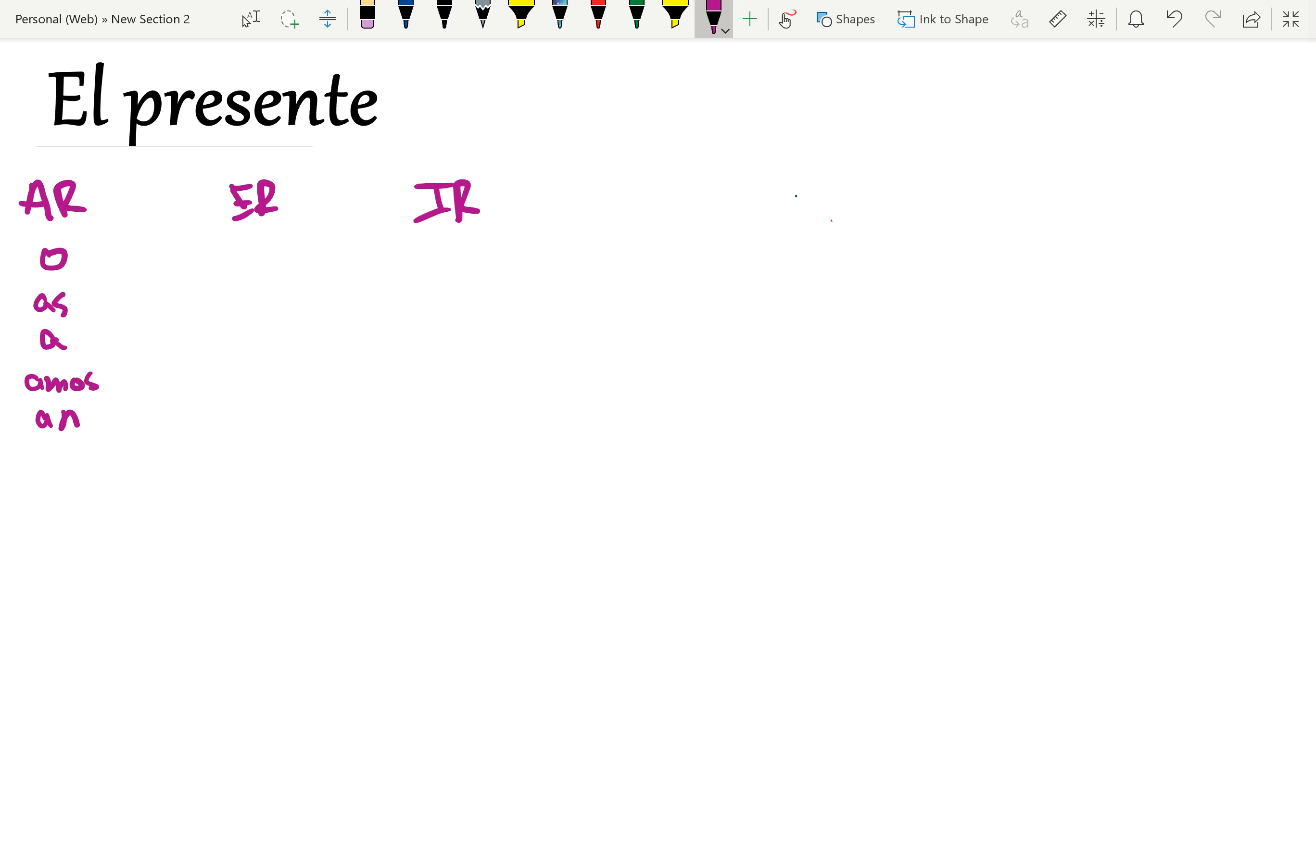Comer. Yo como. Tú comes. Él y usted come. Nosotros comemos. Vosotros comen.